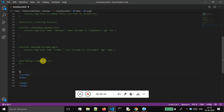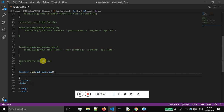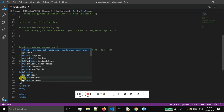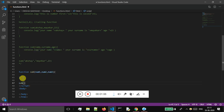Let me declare one function called subtract, and I'll be passing three variables — num1, num2, and num3. Then I will declare the scope. Inside the calling function, I will call my function and pass three values: 50, 40, and 20.